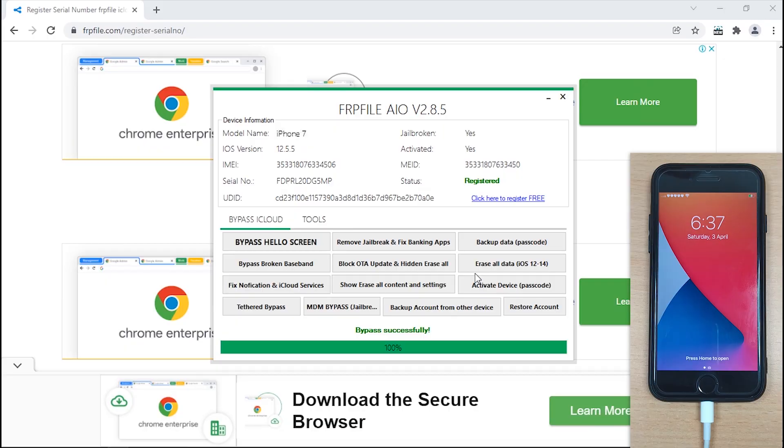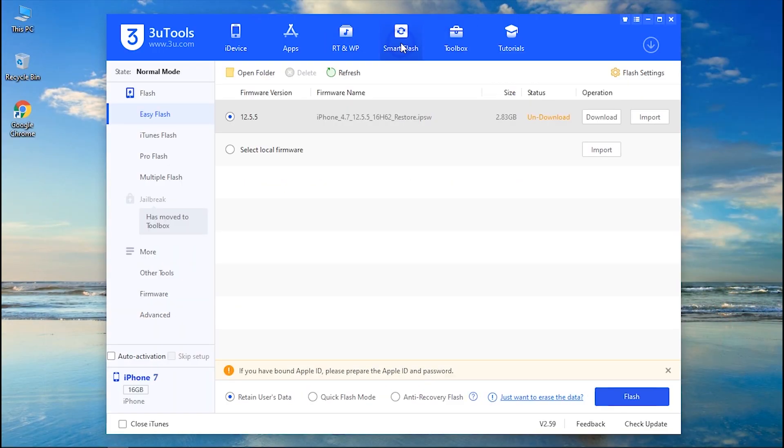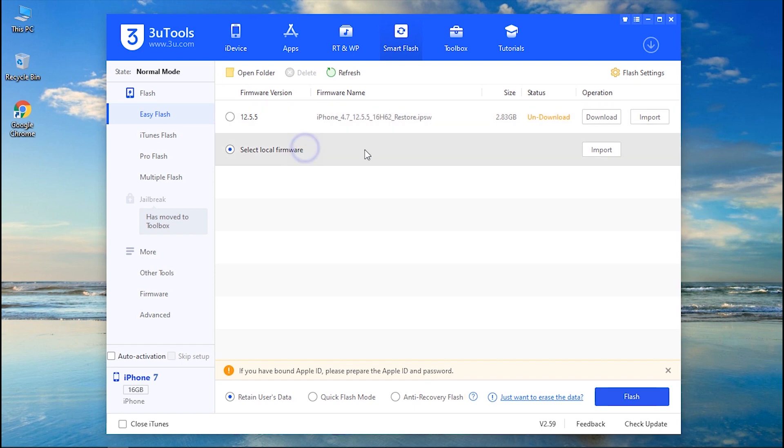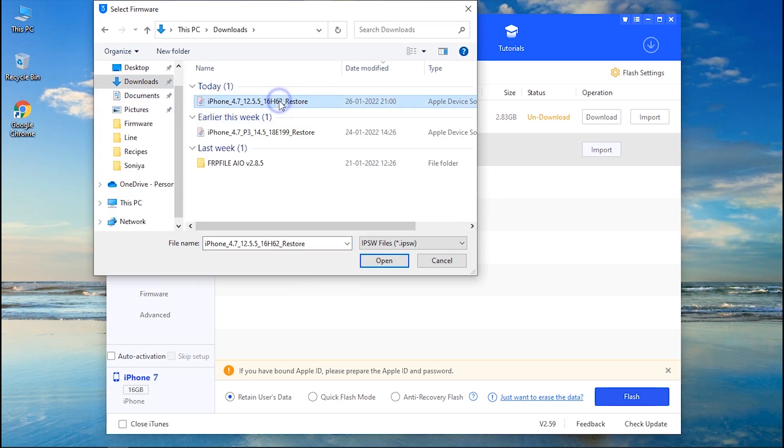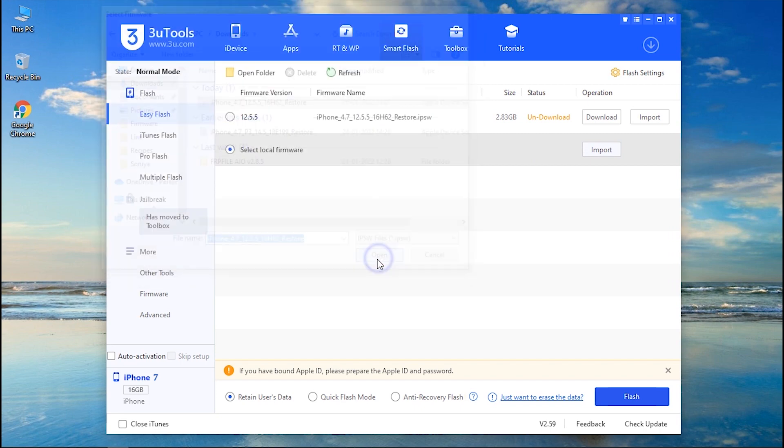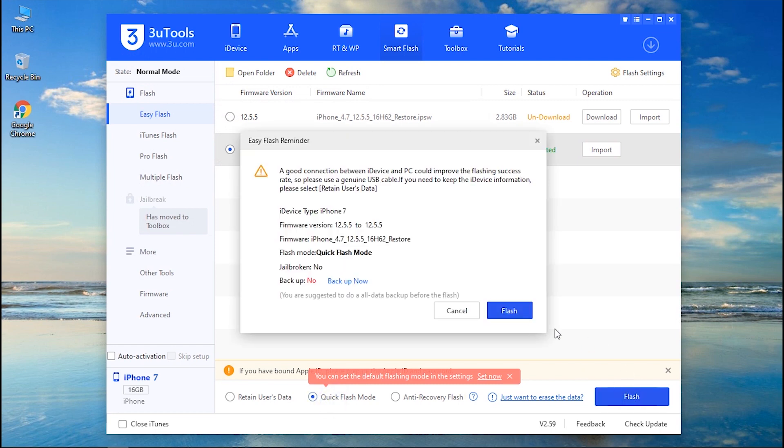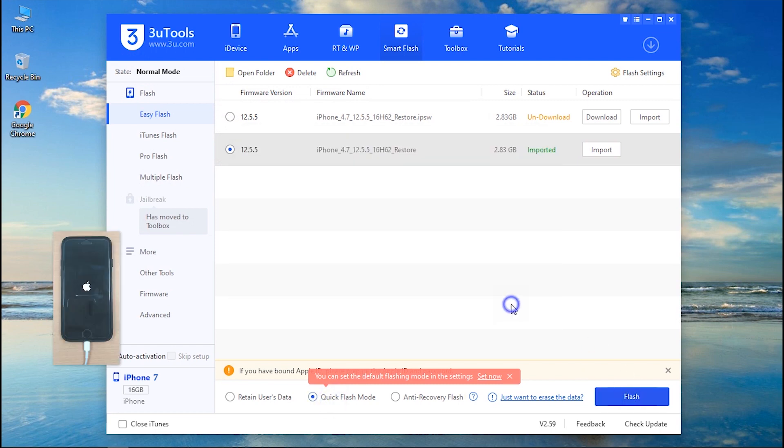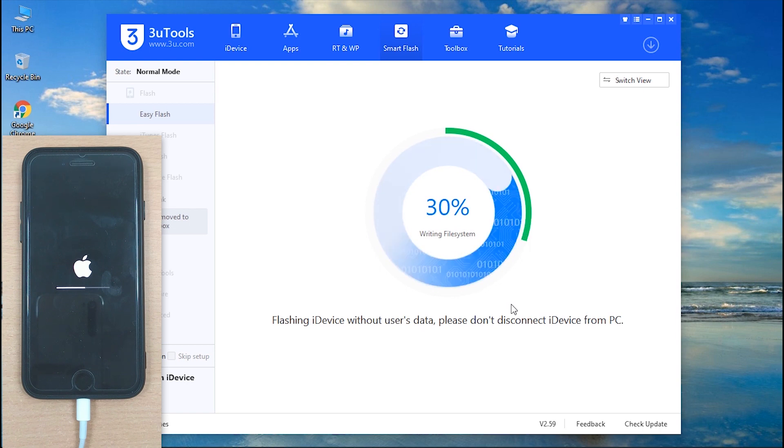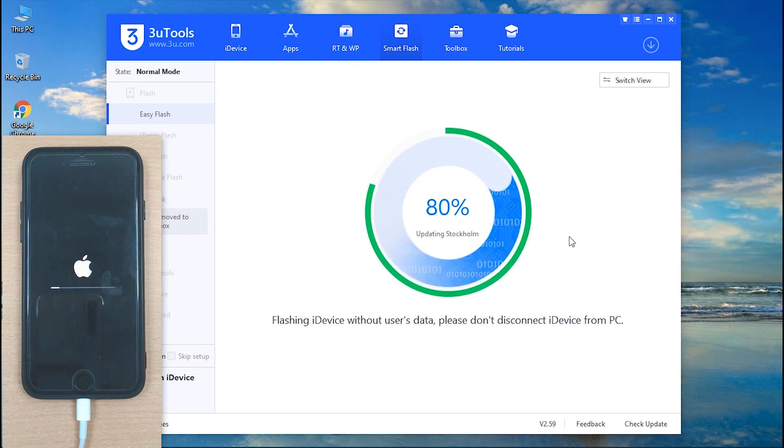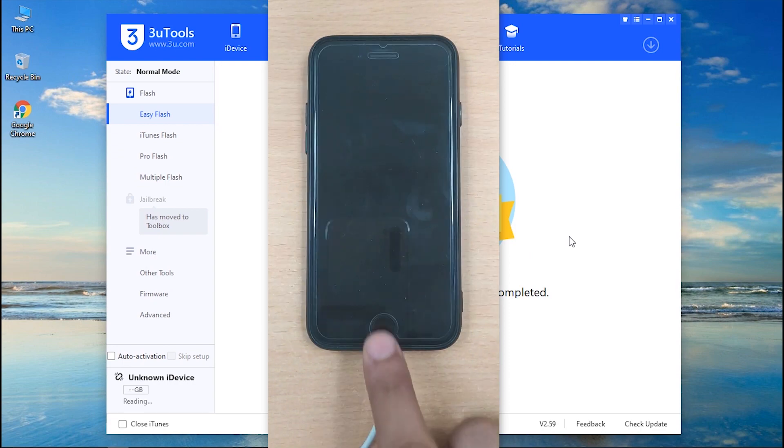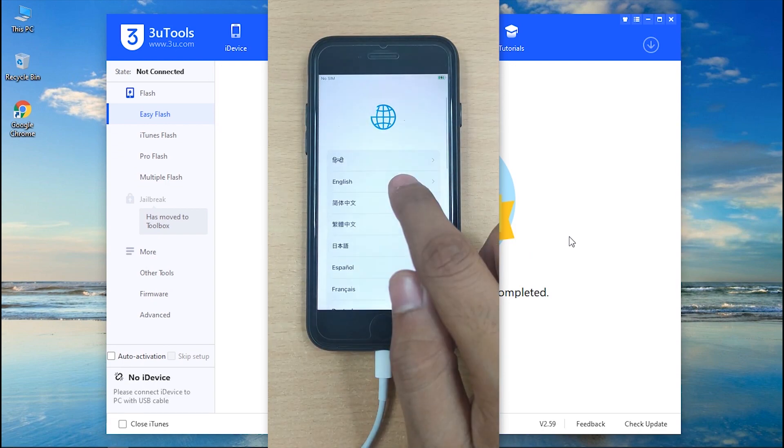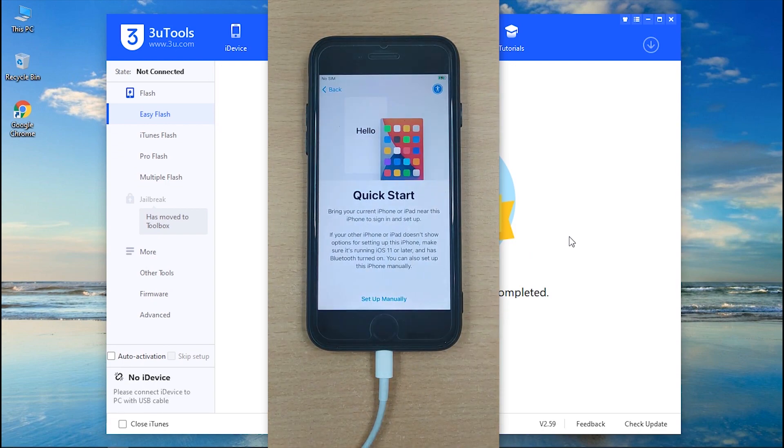Step six: Now again launch 3U Tools on your Windows and this time choose smart flash. Here you can download the firmware from the options or import local firmware from your PC. Select quick flash mode and hit on flash, followed by confirming your action. Now wait for the process to complete. After completion, finally your device will be back to normal and ready to use.